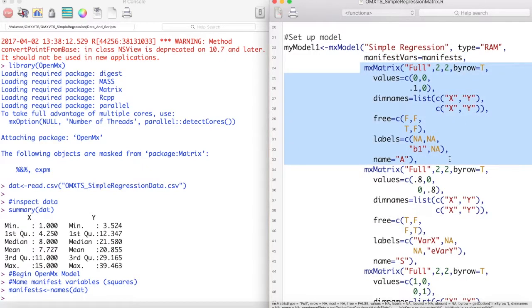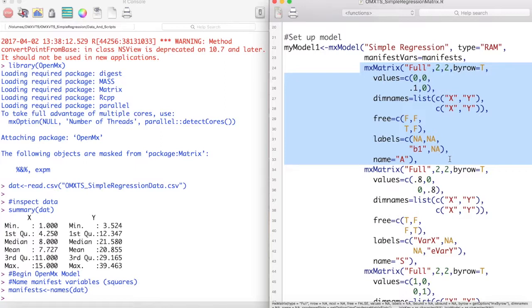As we are making a RAM type model, we need to specify matrices for our model to use. The first matrix we will specify is the A matrix, which is the asymmetrical arrow matrix of our model. We do this with the mxMatrix function. The first argument of the mxMatrix function, full, designates this matrix as a full matrix, meaning that we will supply the values for each cell of this matrix. In later videos, we will discuss other matrix types.